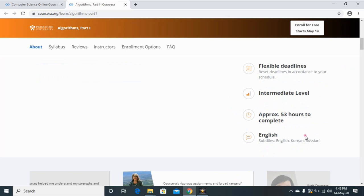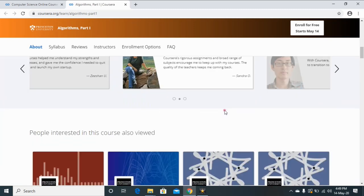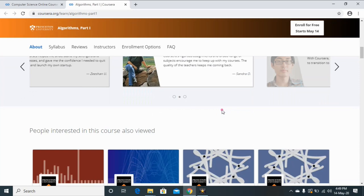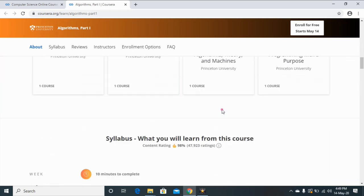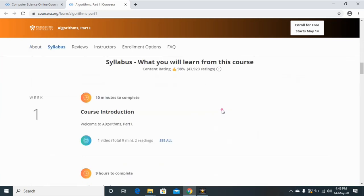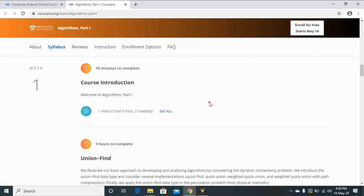your time and intermediate level course, approximately 53 hours to complete. And this course is available in English language. You can see some reviews related to this course, and this is the syllabus of this course. They organize their syllabus week-wise.